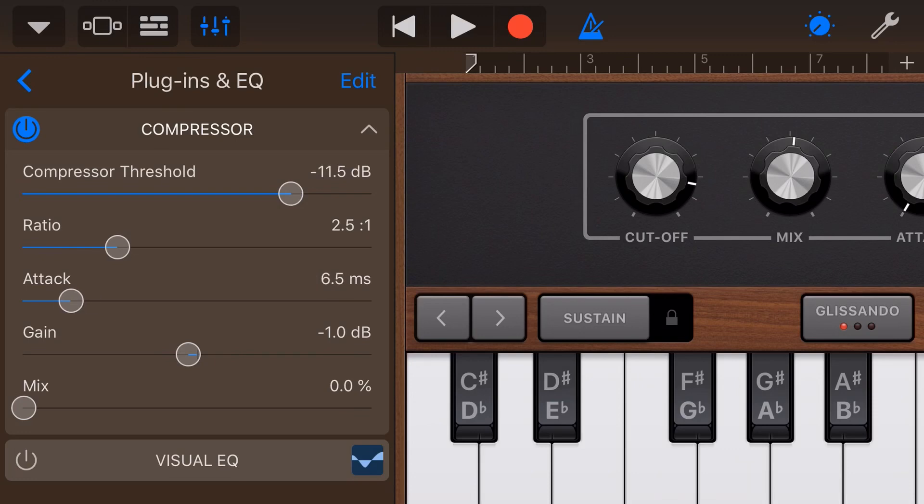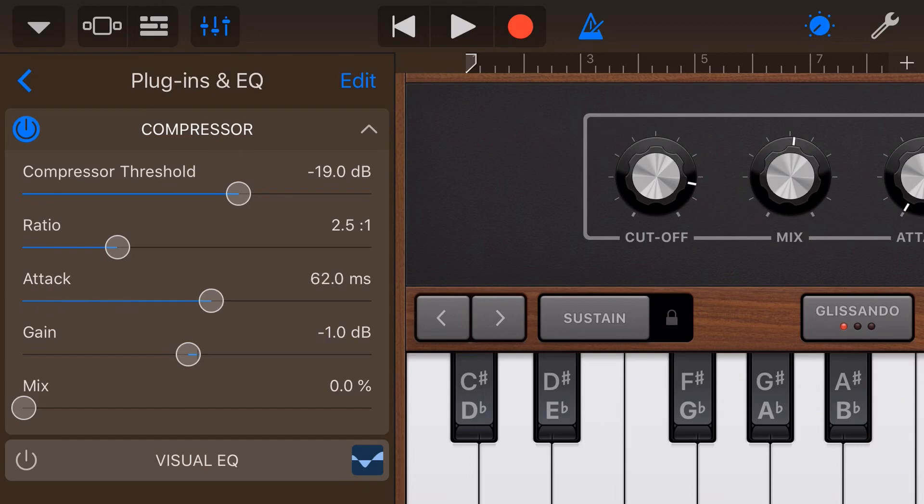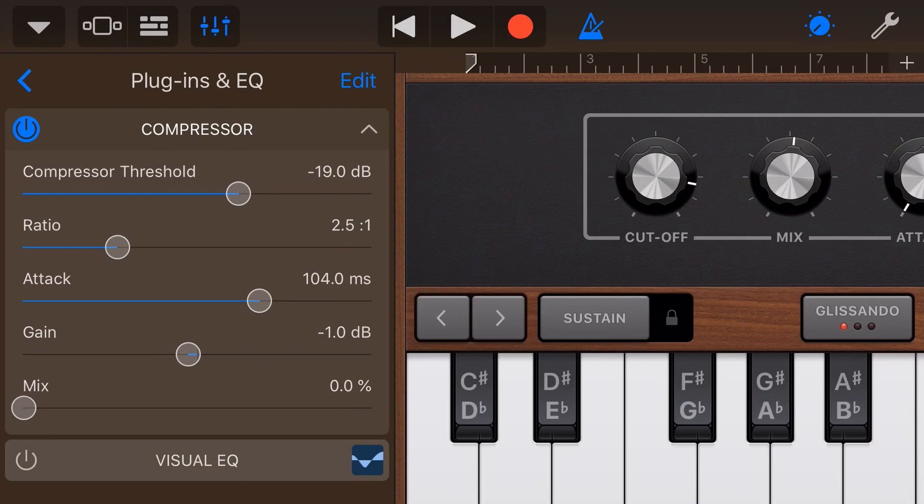So with a very fast attack, it means that as soon as that volume goes up above the threshold that you set here, the compressor will kick in. If you have a very slow attack, so we have 100 milliseconds, means it's going to take a long time. So the volume has to be at a high level for a long period of time before it will kick in because that attack is set high or slow.